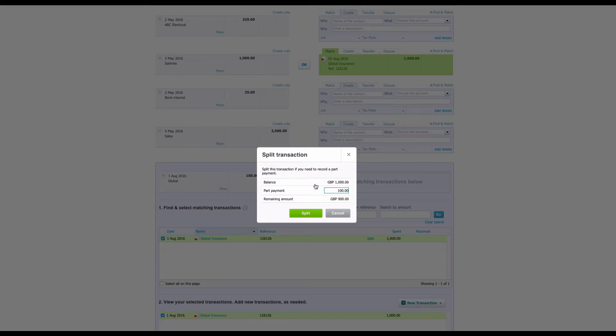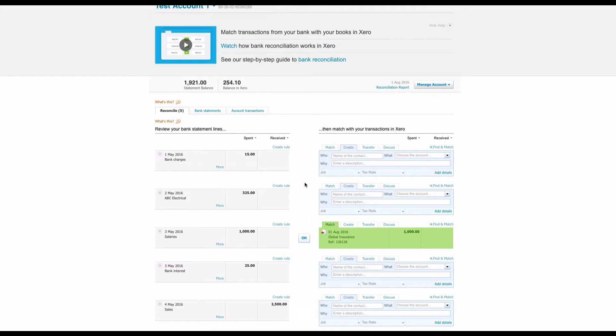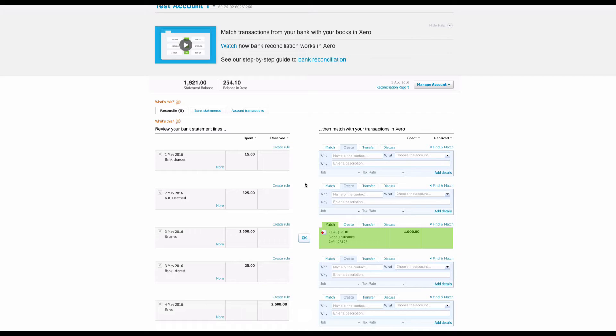Xero is going to do it for us. So the balance is a thousand pounds, it's going to part pay a hundred pounds against the invoice, remaining 900. And we just select Split, happy with that, and we just say Okay.